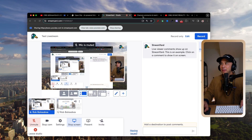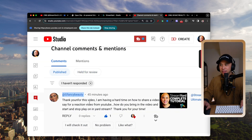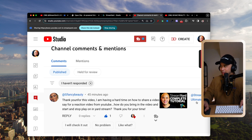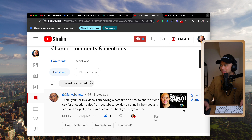Hey, welcome back to my channel. My name is Rob Balasabas. Really glad to have you here today. I'm going to answer a question from our community today about StreamYard. It was actually a comment, so I'm going to share my screen here. The question is from G fancy beauty.